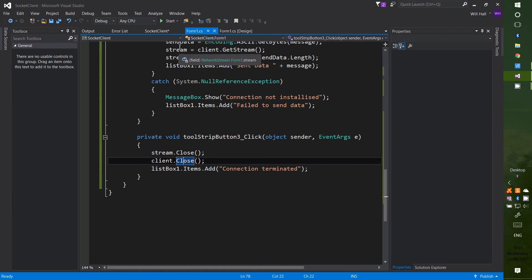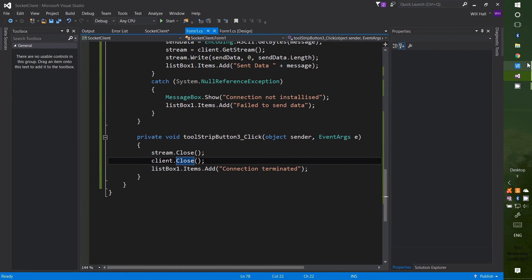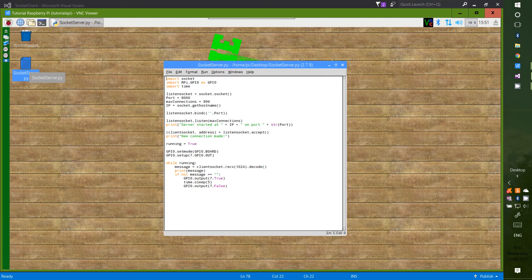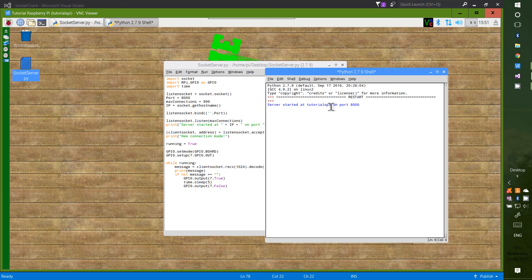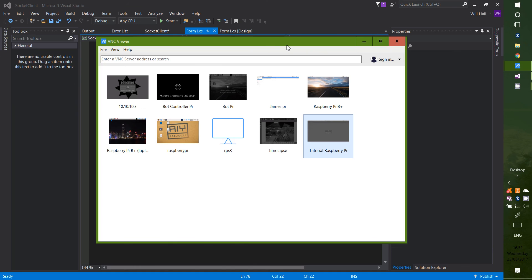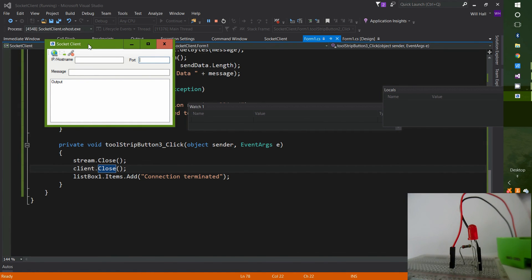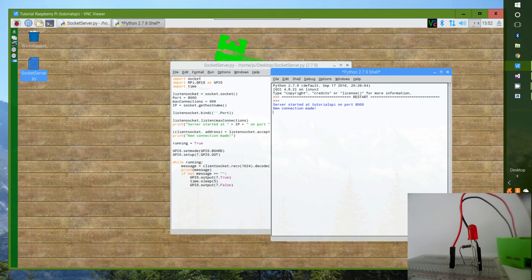Now that we've finished writing the code we're ready to run. I'll change the program icon to one I loaded earlier. Go to the server and open the socket server program, then run it. We get a window saying the server started at your hostname on the chosen port. Back on Windows, run the client — you get the window just as it looked in the designer. Enter the IP or hostname and port 8000, then press the Connect button.